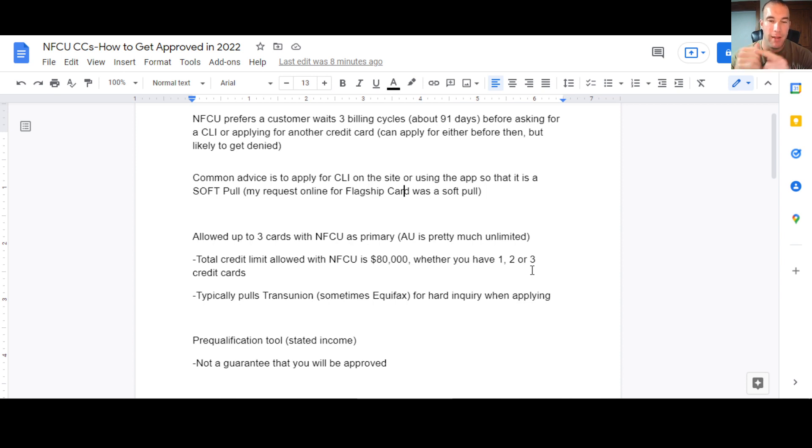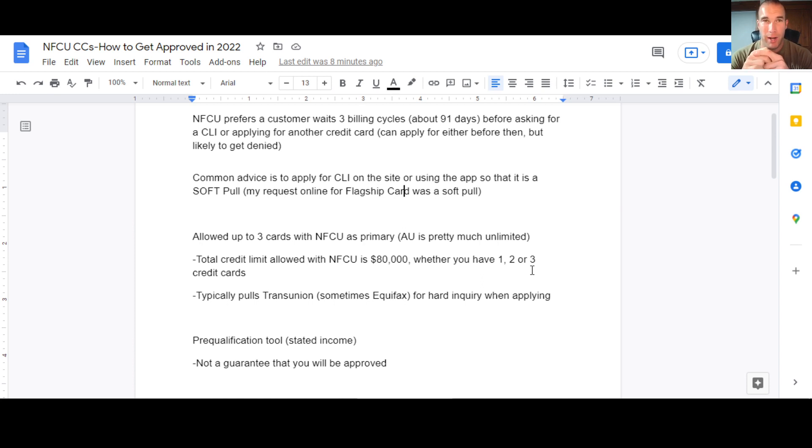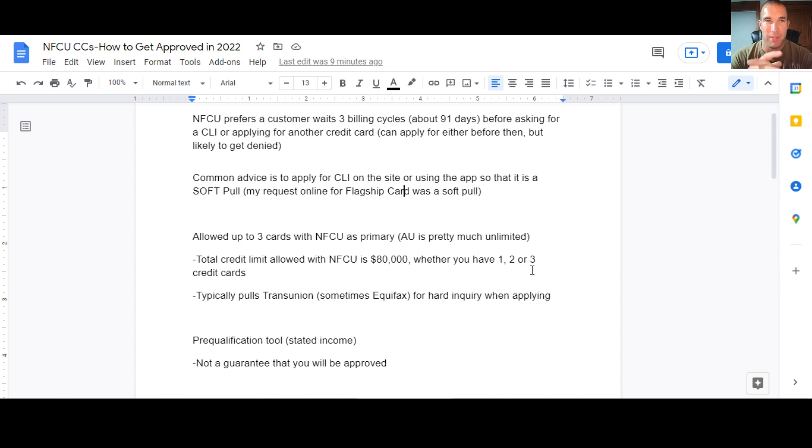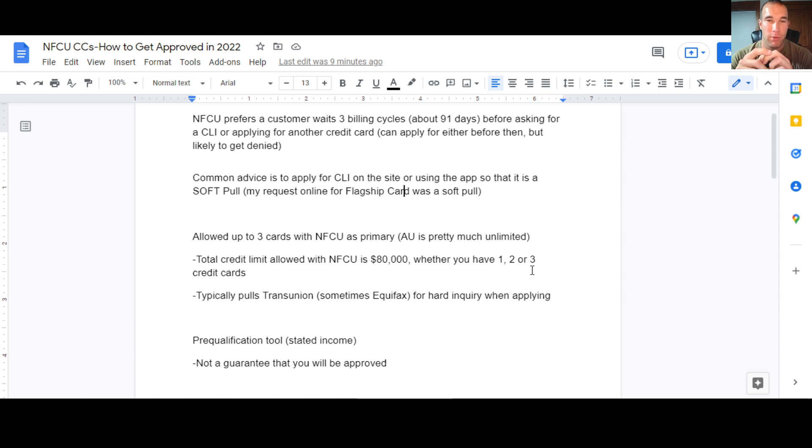Now, Navy Federal typically pulls TransUnion, sometimes Equifax, but pretty much every data point I've seen from people has said TransUnion. I've talked to a couple reps, one of them said 10% of the time they pull Equifax, another one said 50-50, but from what I've seen and from data points, my experience is pretty much always TransUnion. So that's what you're going to get hit with on the hard inquiry when you do apply.